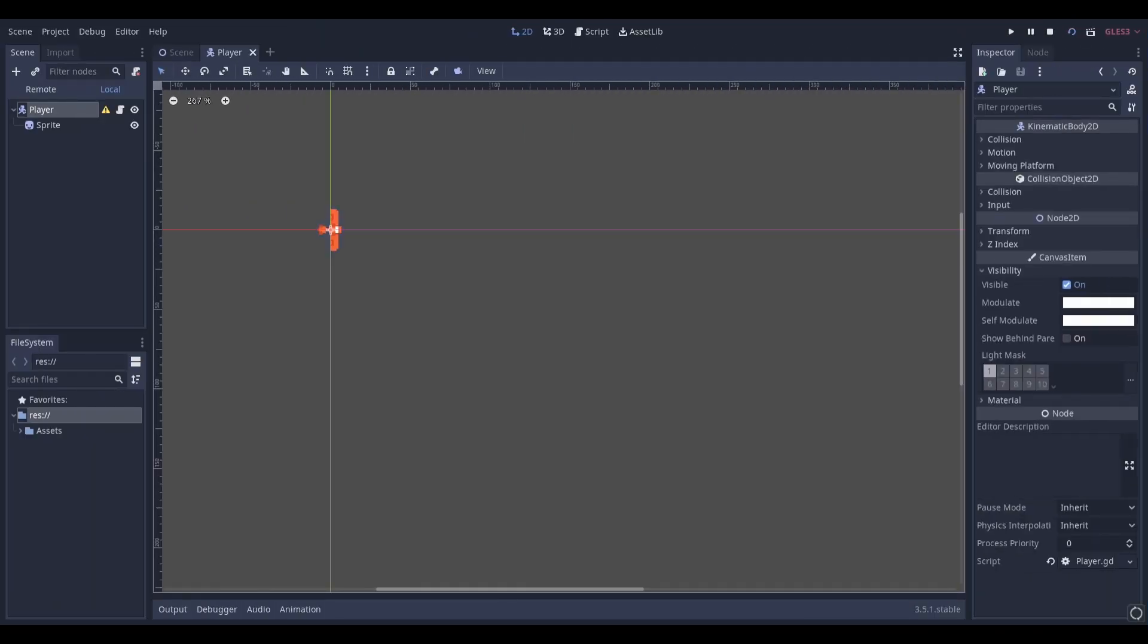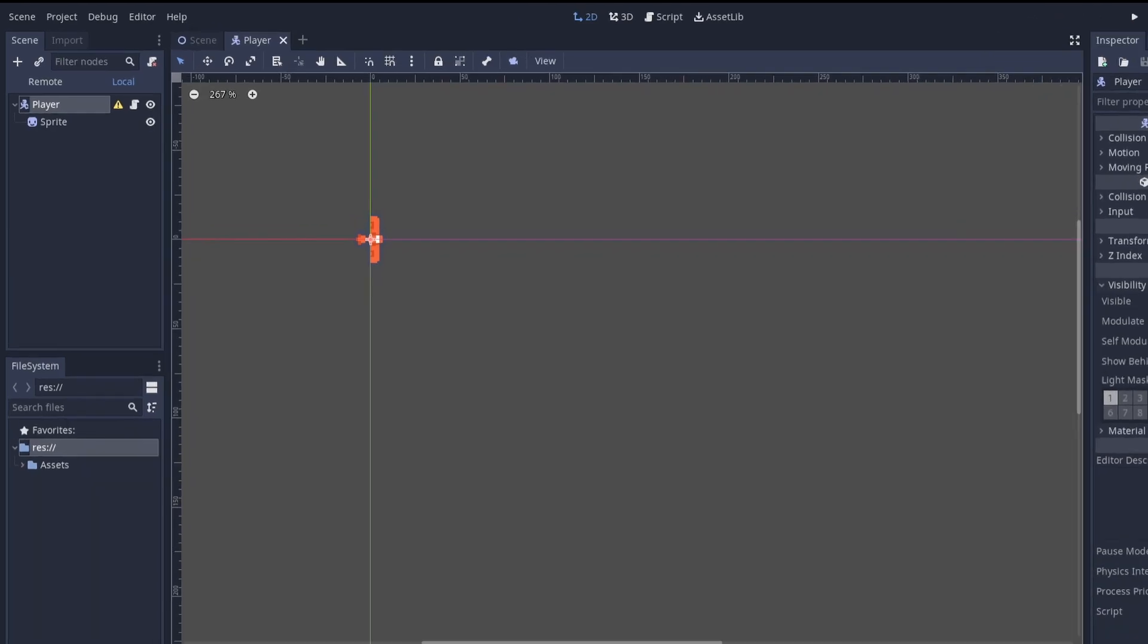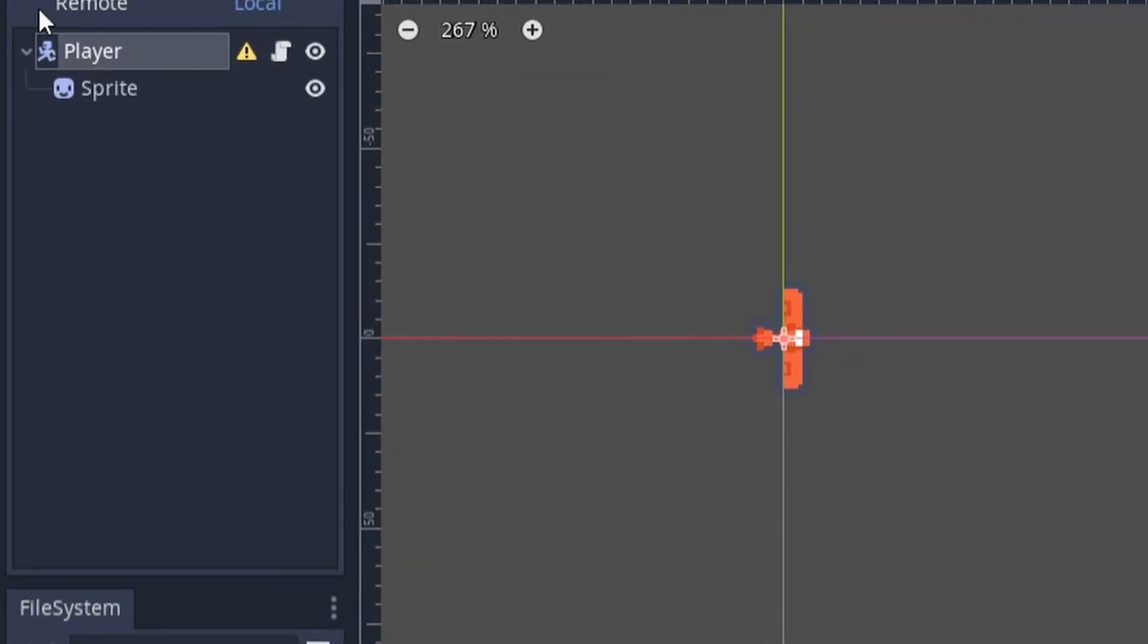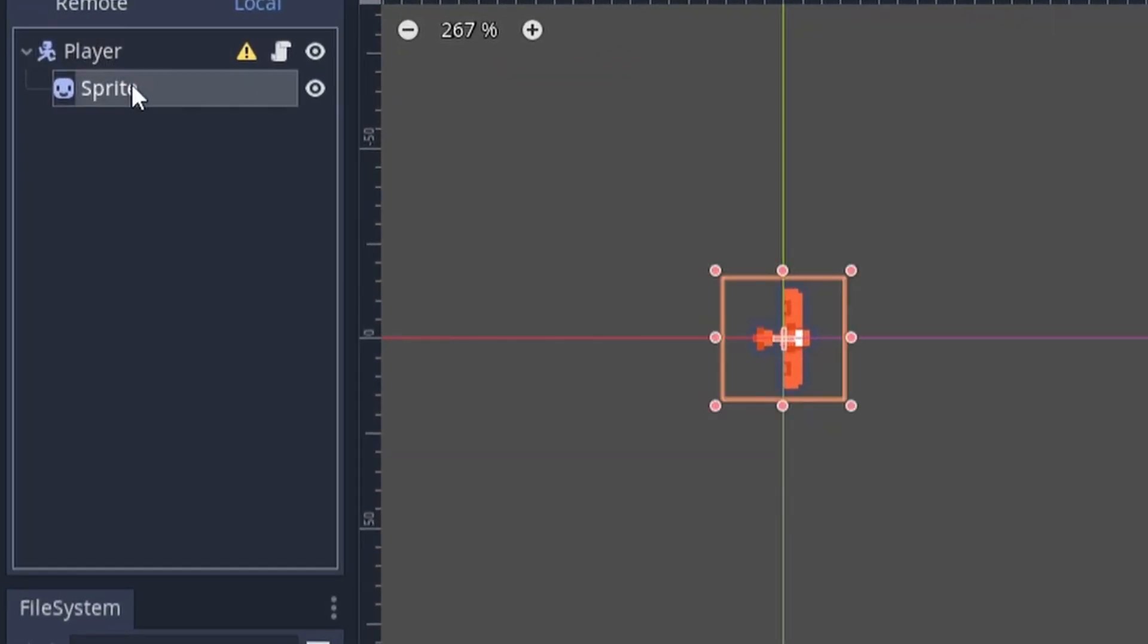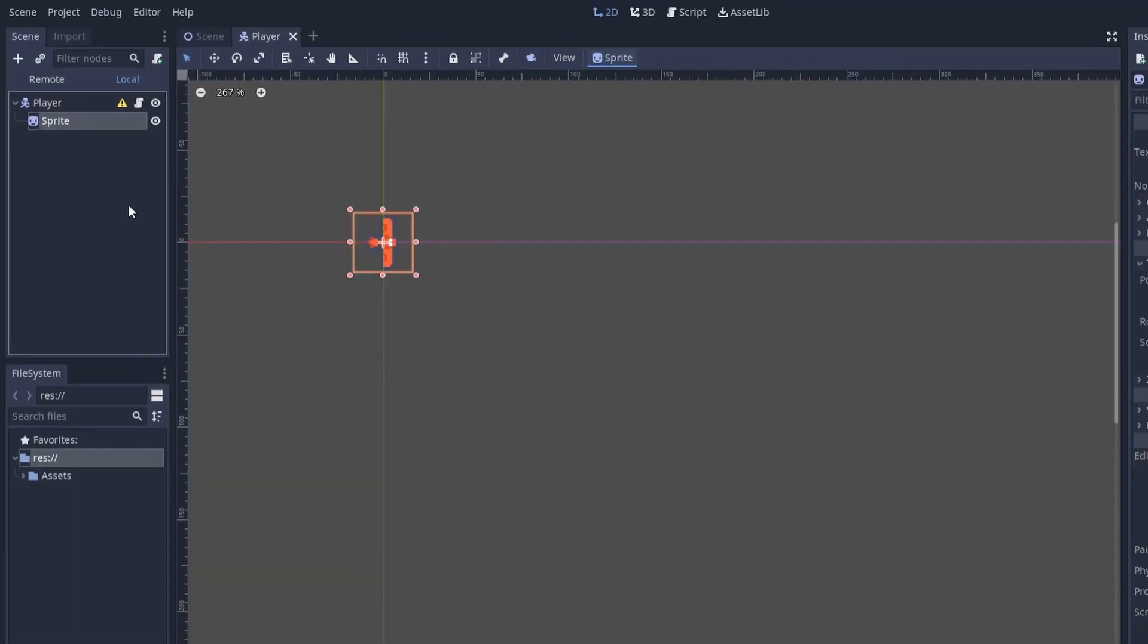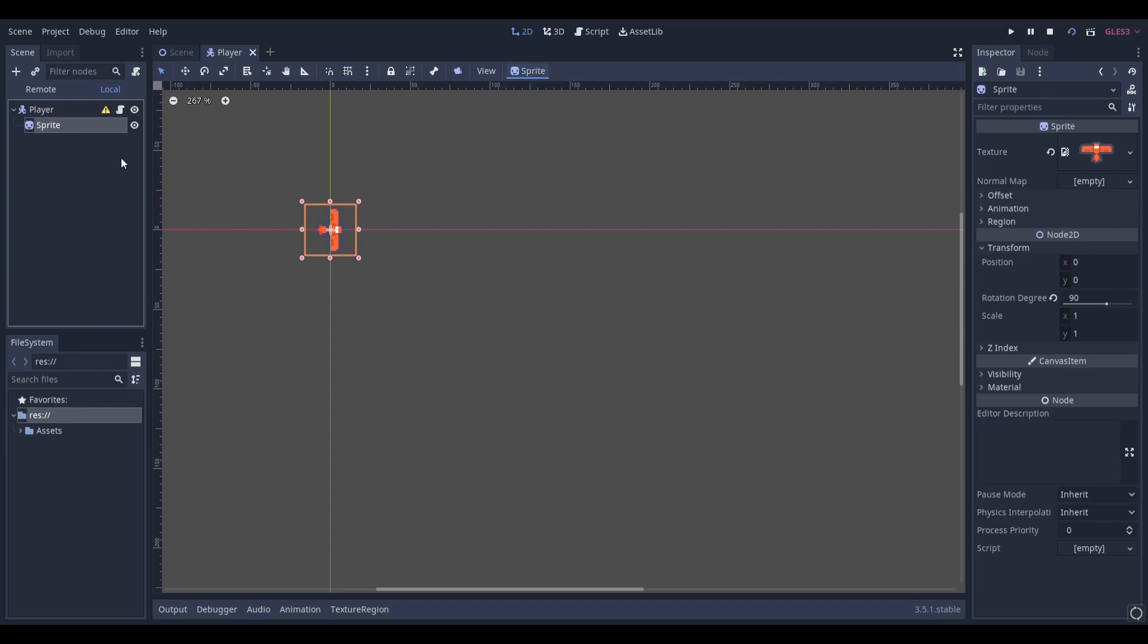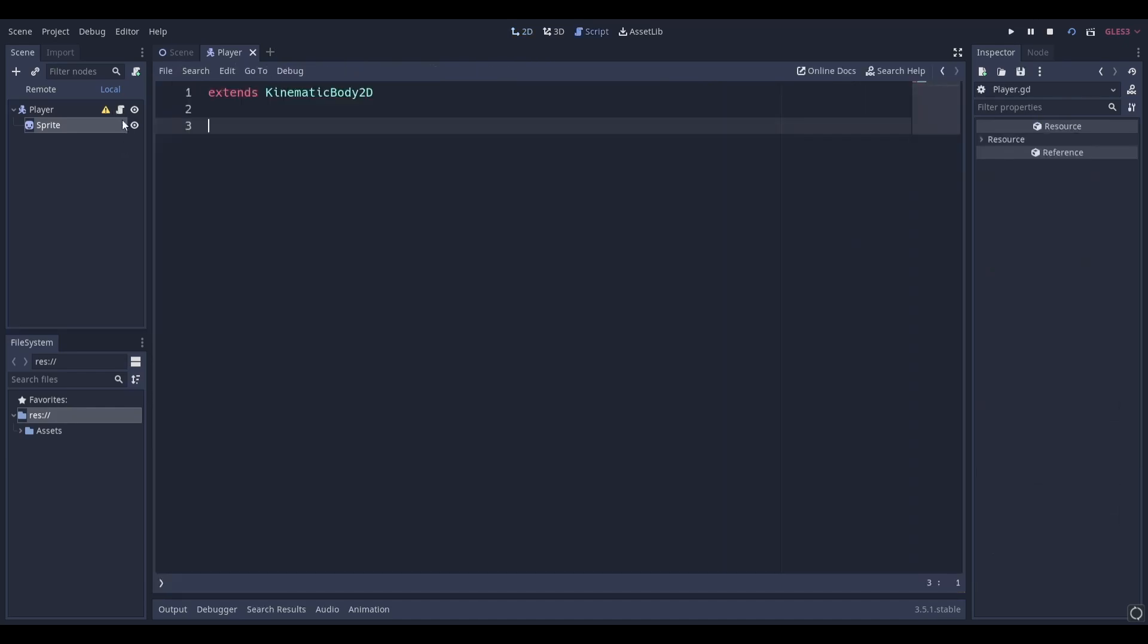All the assets used in this project are linked in the description. Start by opening your player scene. My player is made up of a kinematic body 2D and a sprite node. Next, add a script to your player.